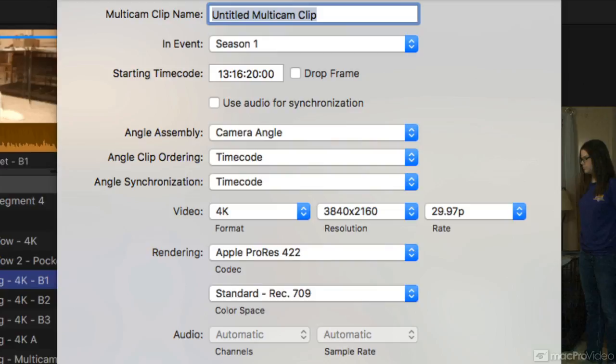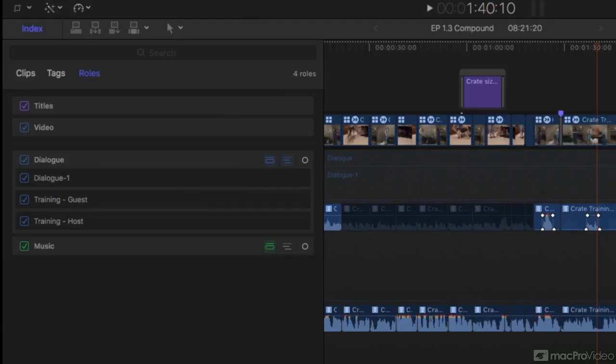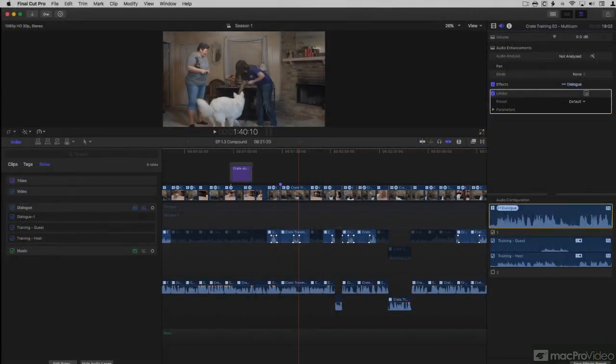Any type of media Final Cut Pro will ingest without issue will work in a Multicam clip, although there are some situations to be aware of. I'll cover those in the course also. So, let's get started with the Final Cut Pro Multicam workflow fast track course.